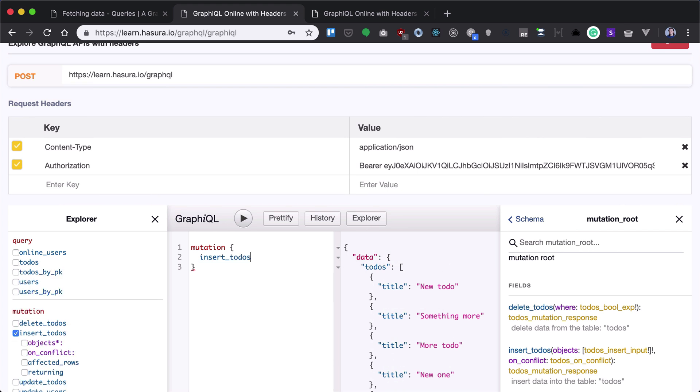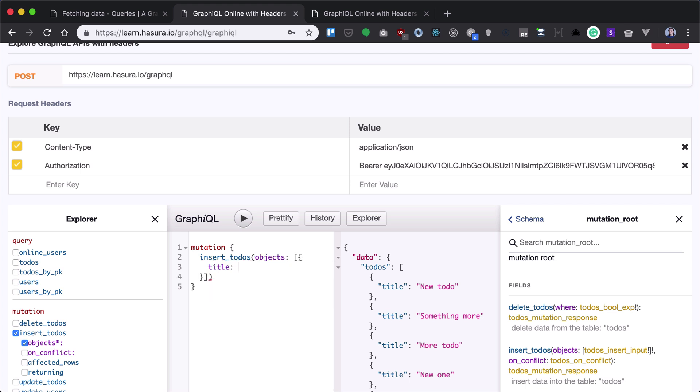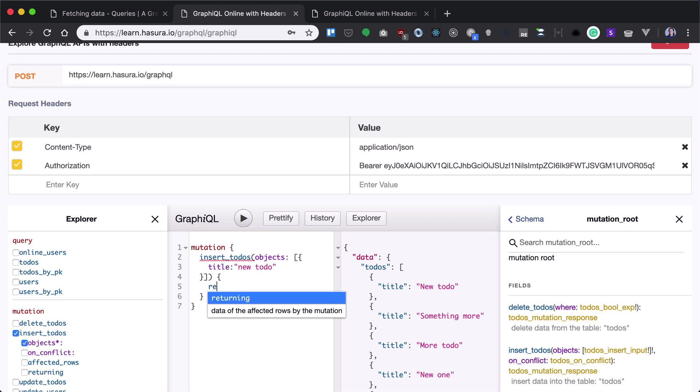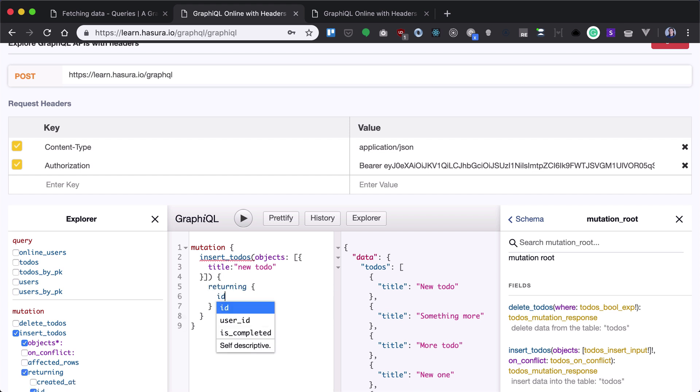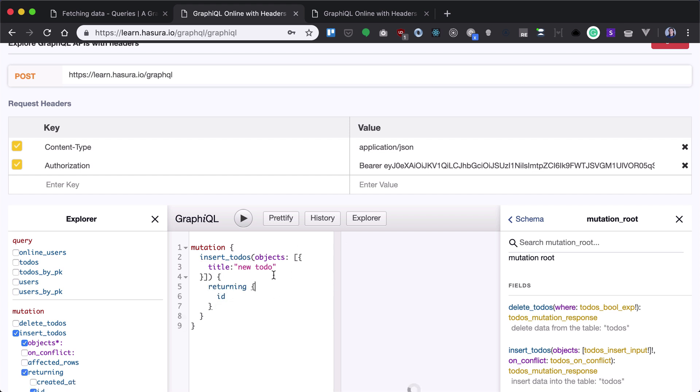So what we want to do is insert a new todo. For that, we need to provide an array of objects with title 'new todo'. We also need to provide a returning value, let's say only the id. As you can see, a new todo has been inserted.